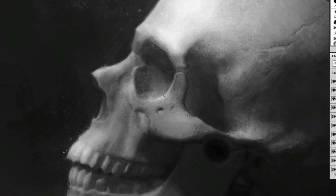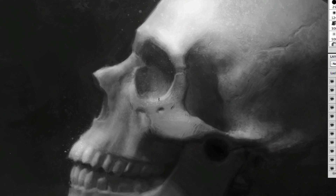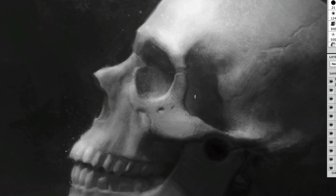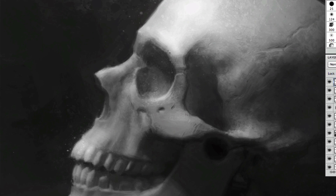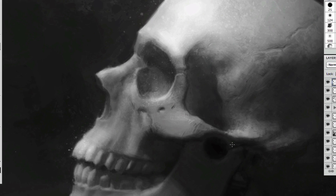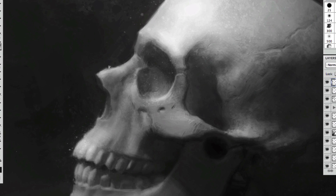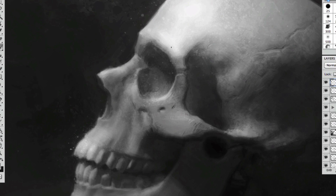If you're ready to take your drawings and paintings to the next level and you want to learn the best information available on shading, rendering, and light and shadow, this is the perfect course for you.